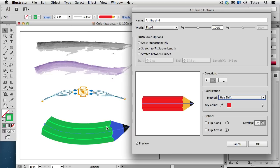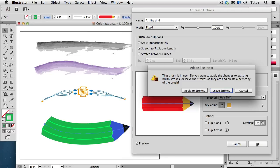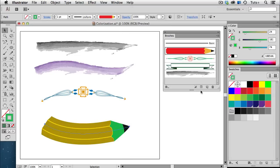If I want to change the key color, I'll use the eyedropper to sample the colors in the original object. So I'm going to sample this orange here, and unfortunately it doesn't show up until you apply it to the strokes, even if you have the preview button checked, so I'll get that warning message again, and then click Apply to Strokes.